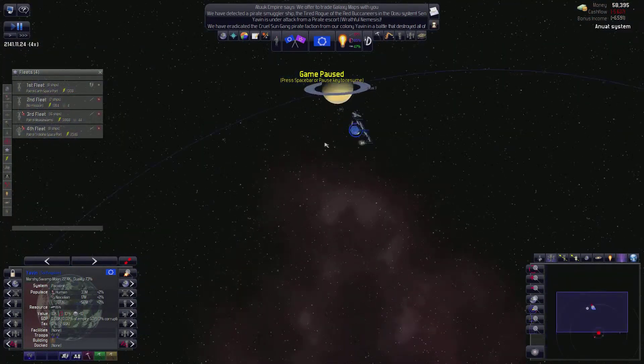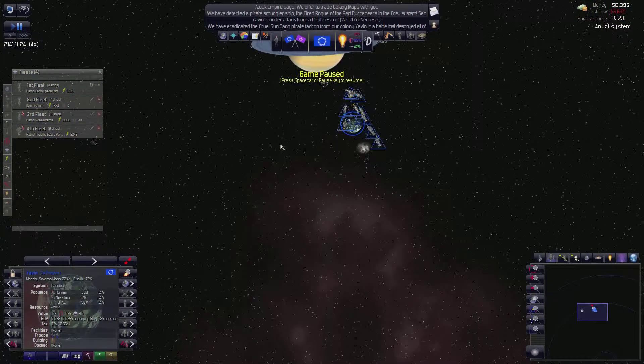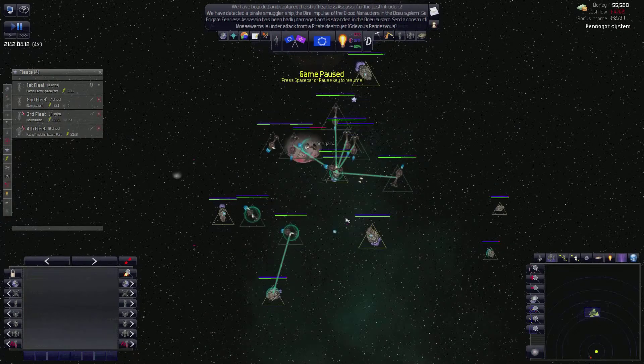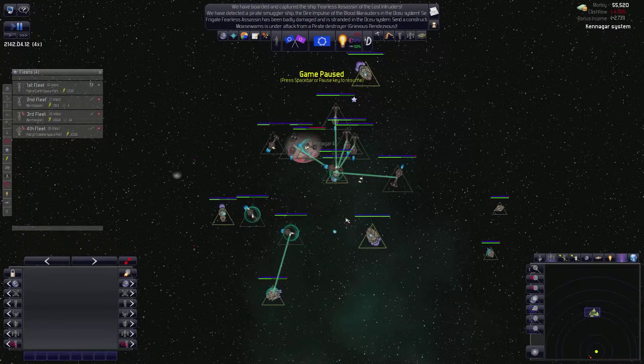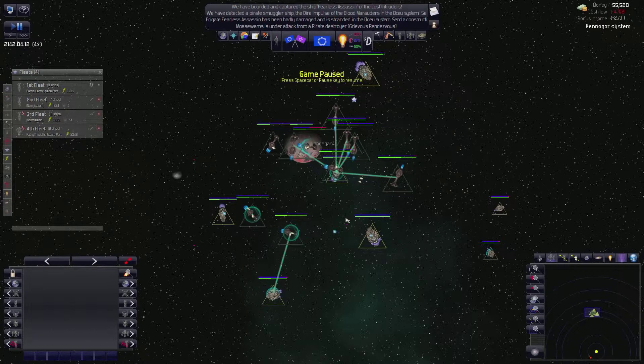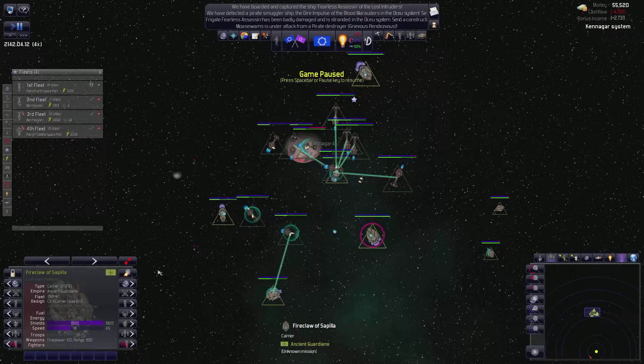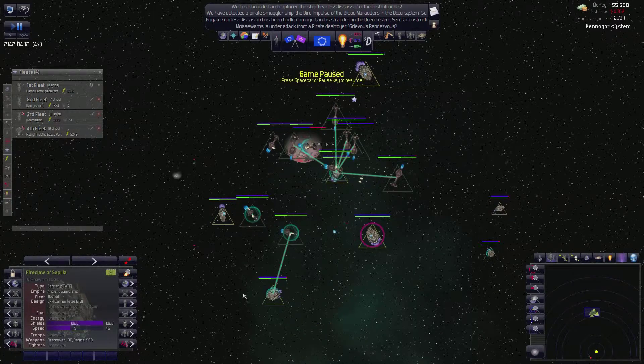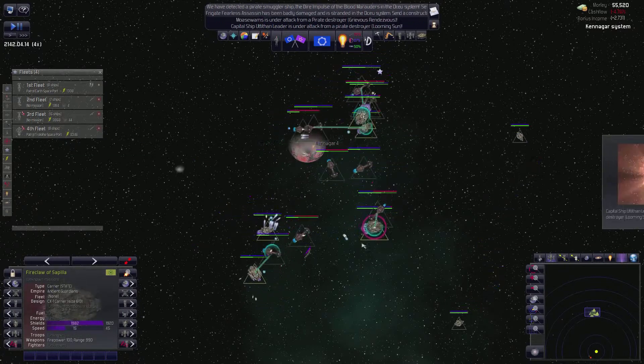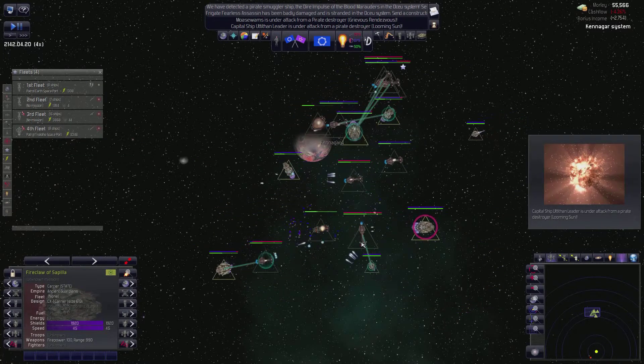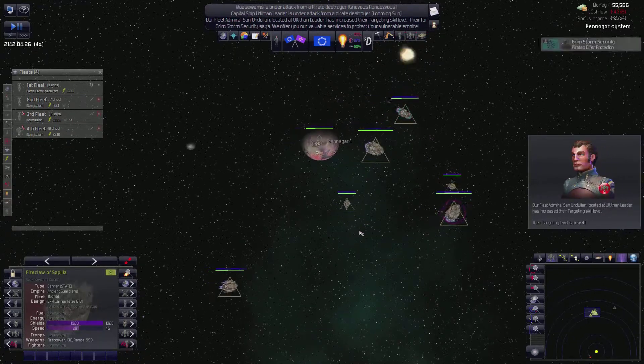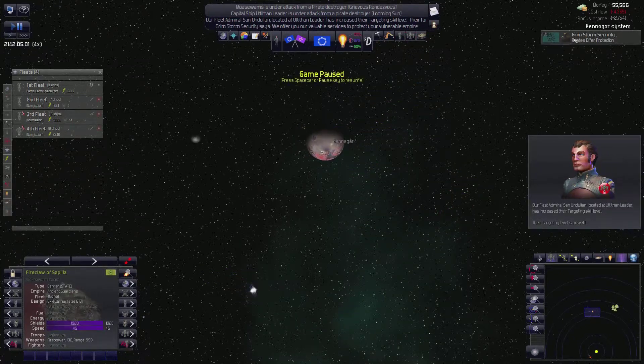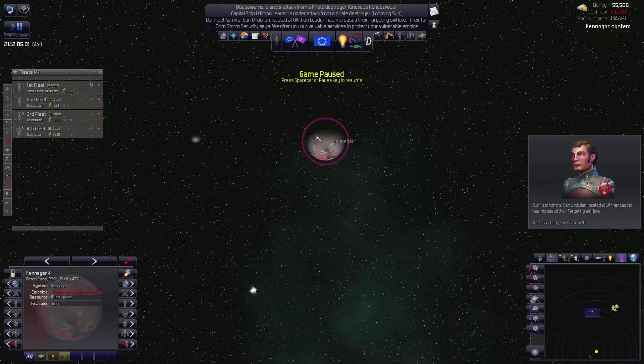So, the nice thing about having these aliens in our system, the ancient aliens, these guys, ancient guardians, is they take care of the riffraff for me. Or at least they try to. Looks like they're doing a pretty damn good job of taking care of the riffraff. So, not really complaining about that.